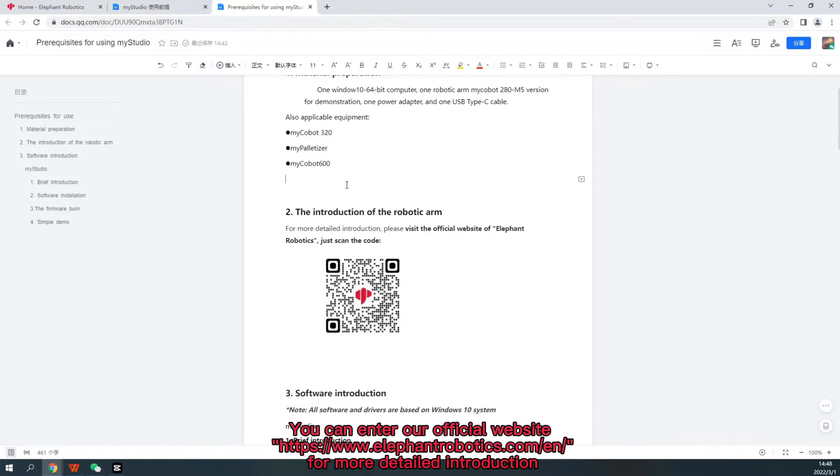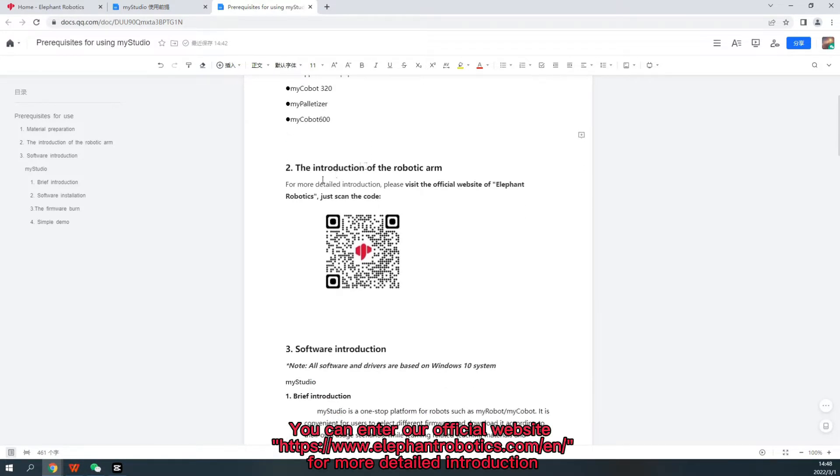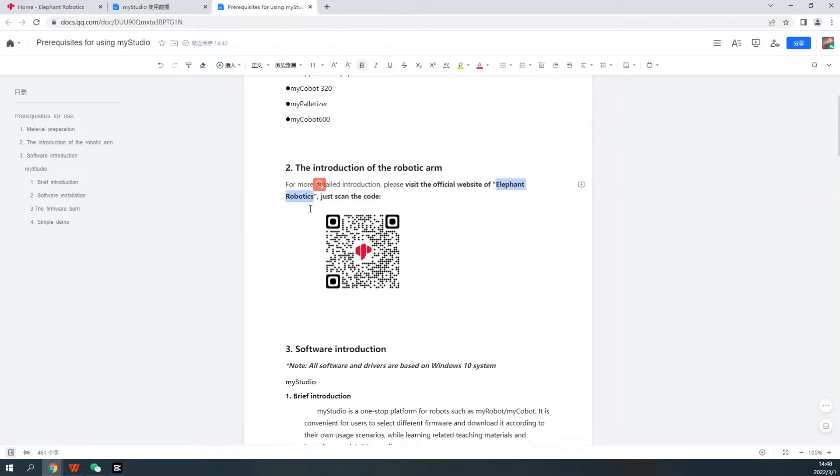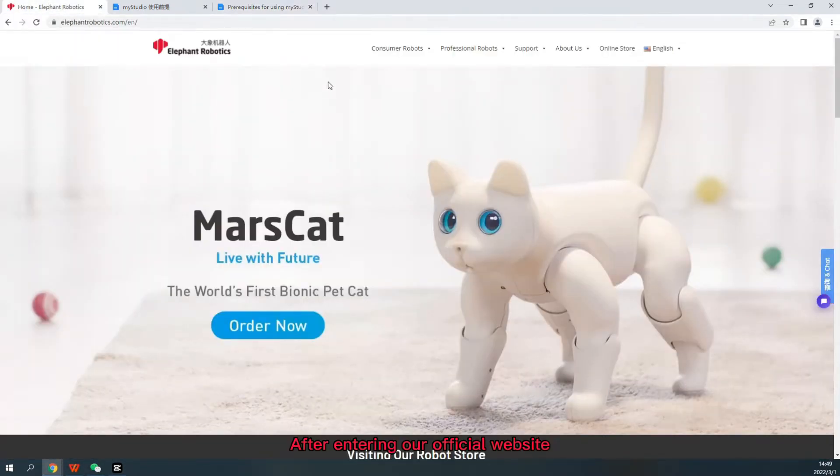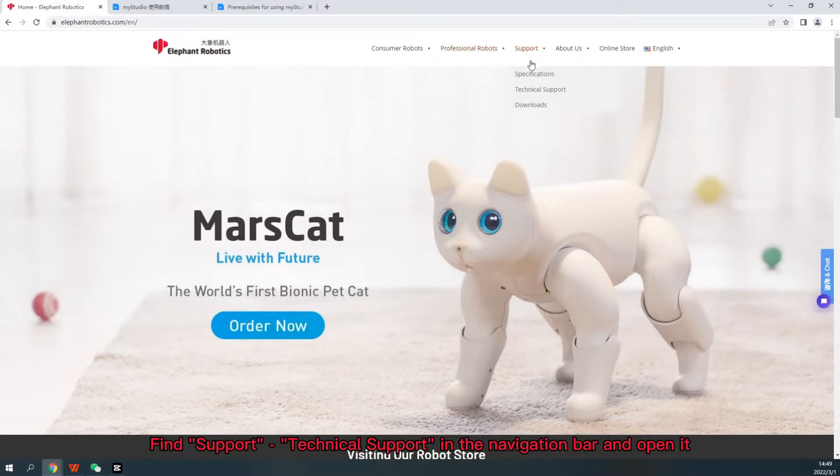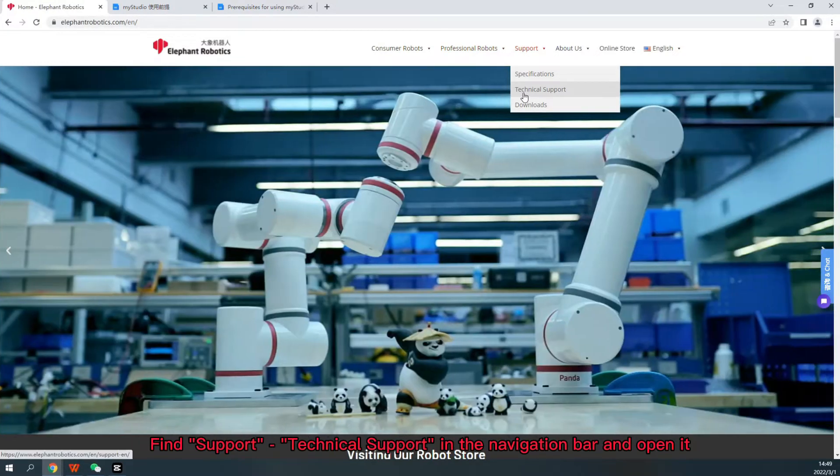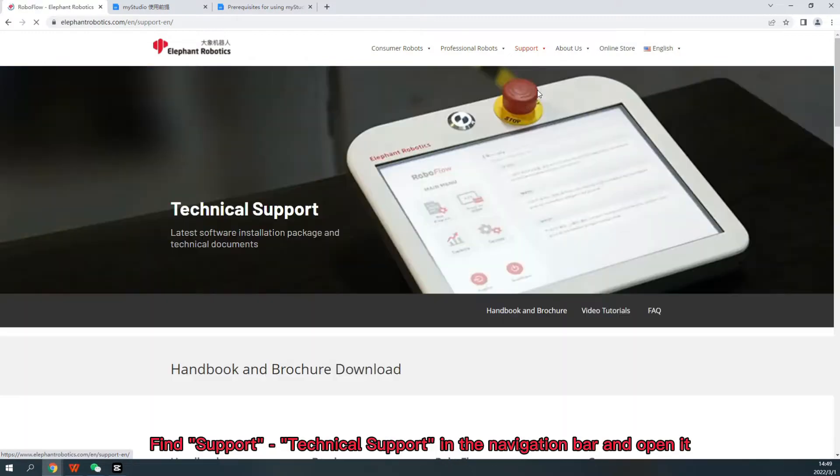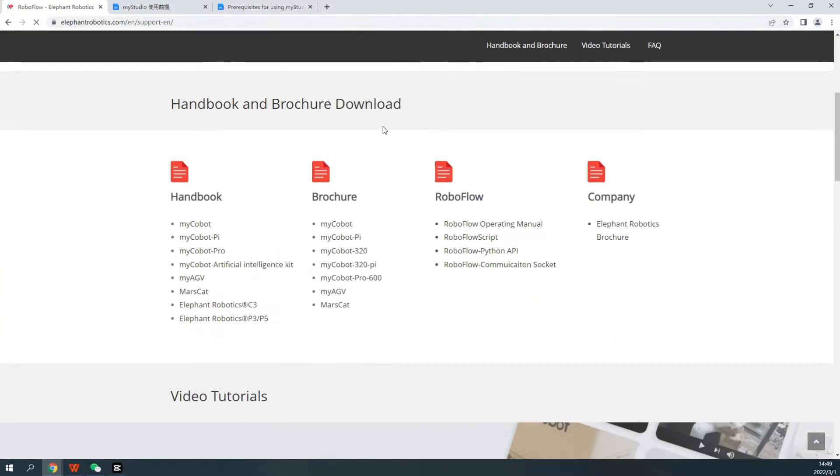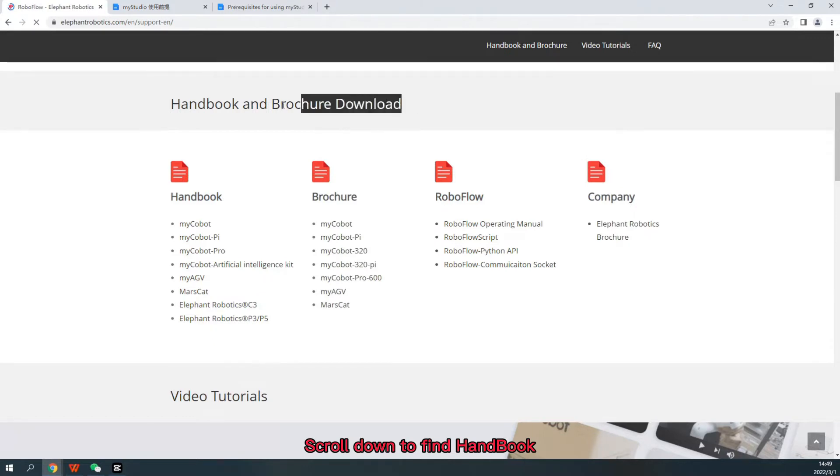You can enter our official website. Find support, technical support in the navigation bar and open it. Scroll down to find handbook, handbook and brochure download.